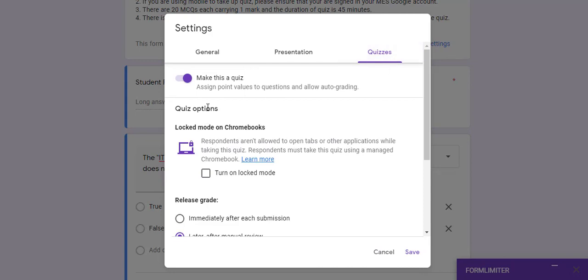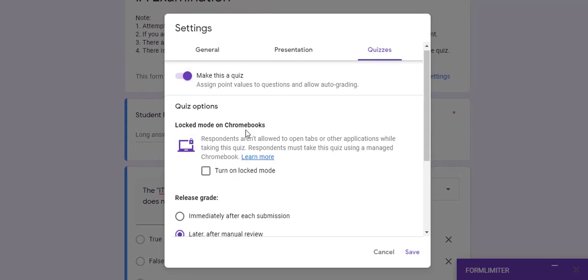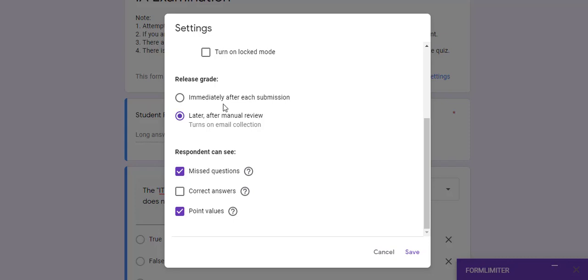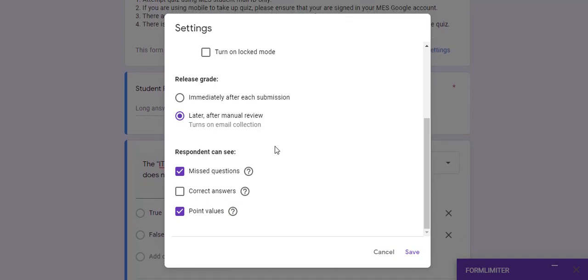Under Quizzes, if you want this form to act like a quiz and assign a correct answer and point value to each question, check this. We are making a quiz so we have to check this. There is also an option called Locked Mode on Chromebook — if users have a Chromebook, checking this means they cannot use any other tab or browser to search for answers. The next option is to not release grades immediately after submission; always release the grade after manual review. Do not check the option that allows students to see the answers.